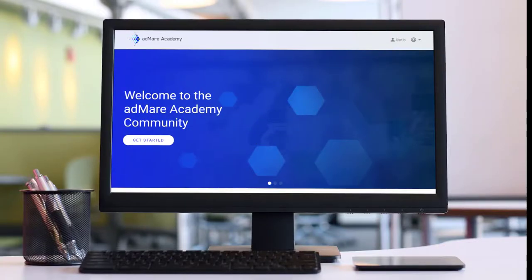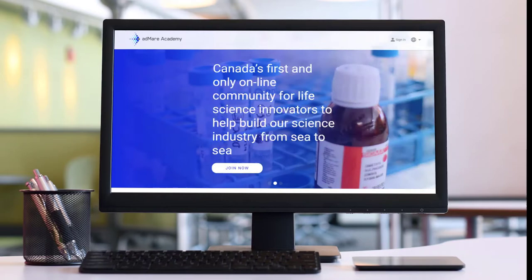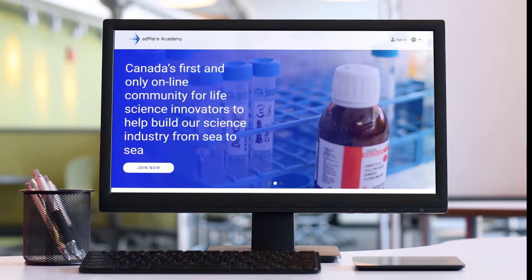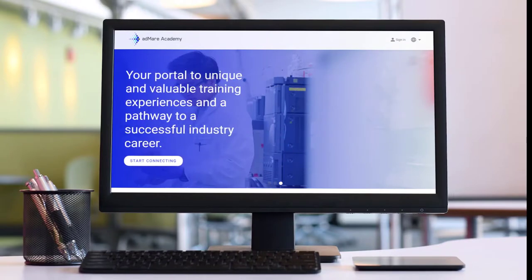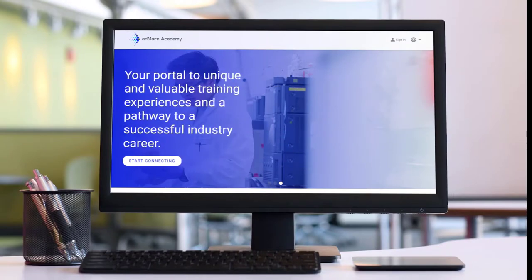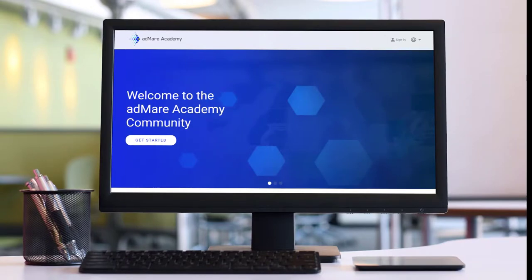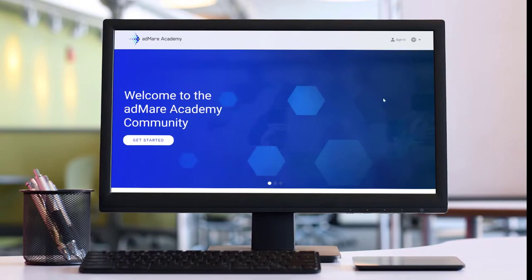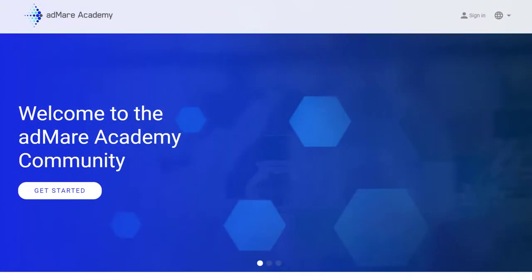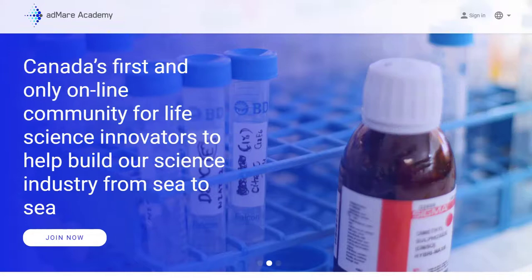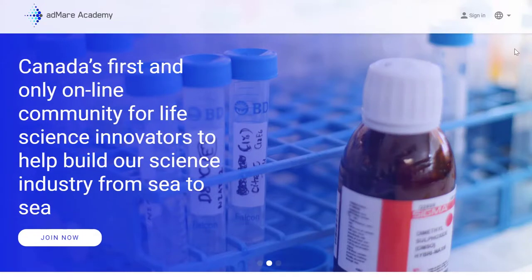Welcome to your innovation network. We're so delighted you're here. You've signed up for the Admare Academy community — what's next? How can you get the most out of this community platform? Whether you want to find a new connection or find some inspiration, the Admare Academy community is here to help you. In this short video, we'll quickly overview the main features of the platform.